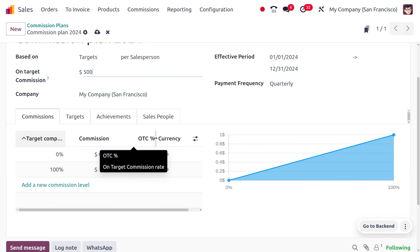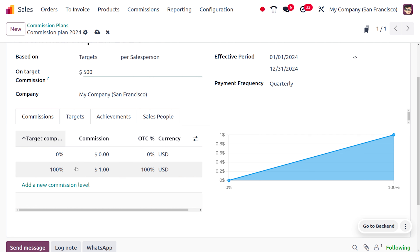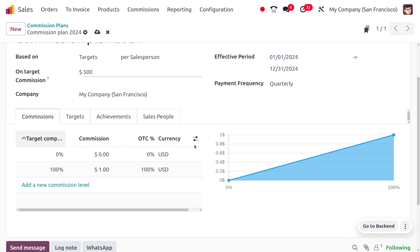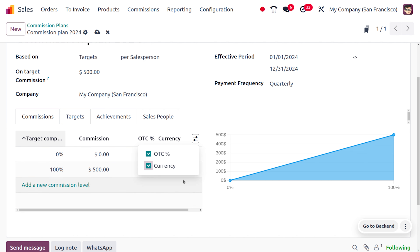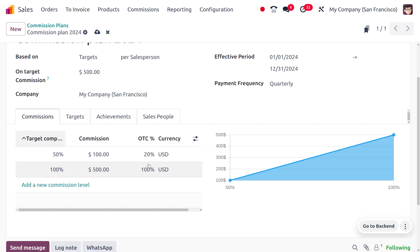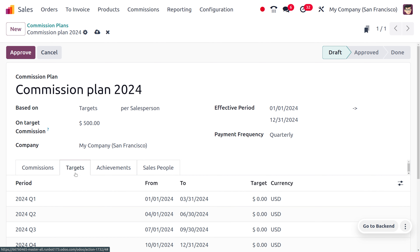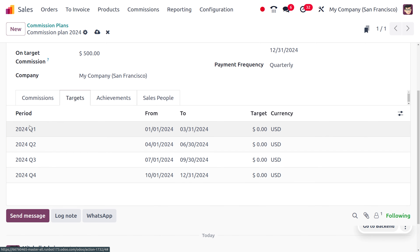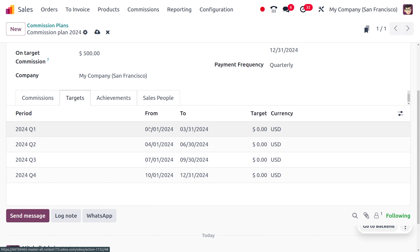Here you can see subtabs such as Commission, showing target completion, commission, OTC, and currency. To get additional fields like OTC and currency, click to enable them. Set the target at 50 percent, commission at 100, and the OTC will be 20 percent. Under the Target tab you can see targets for Q1, Q2, Q3, and Q4 with starting and ending periods.